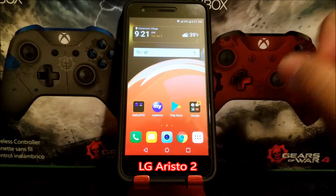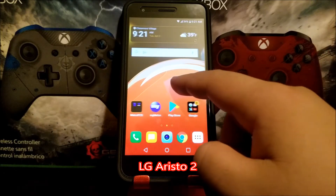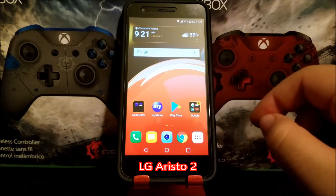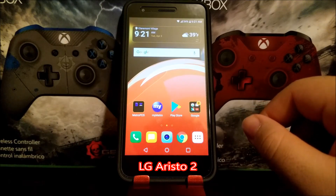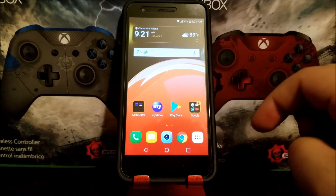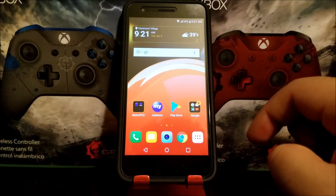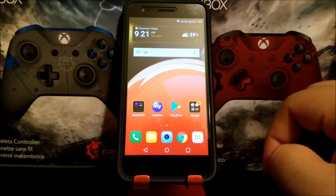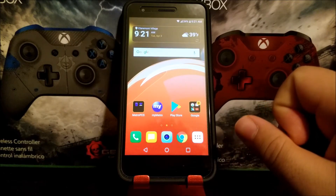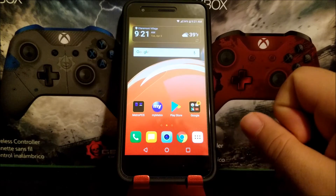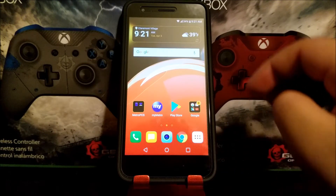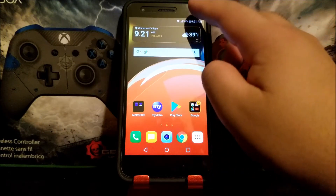Hi everyone, this is the LG Aristo from MetroPCS and today I'm going to be showing you how to do a software reset. A software reset basically means you're going to be deleting all your information from your device, so it's going to be a factory data reset. If you would like to get this done, let's go into Settings.